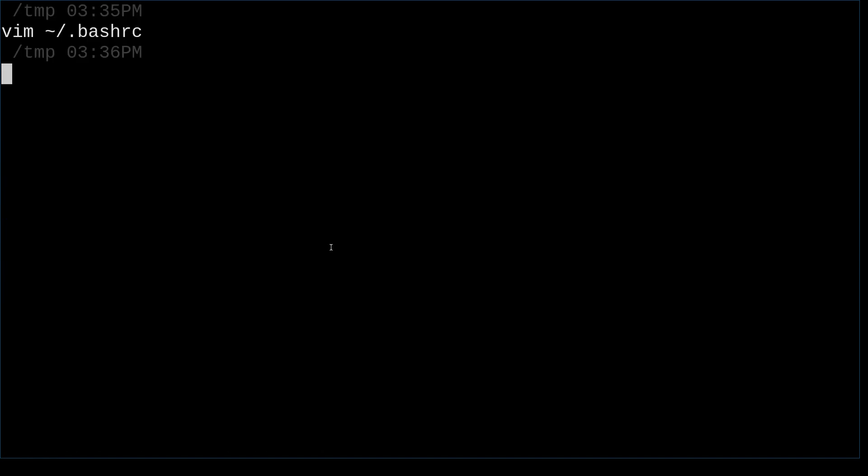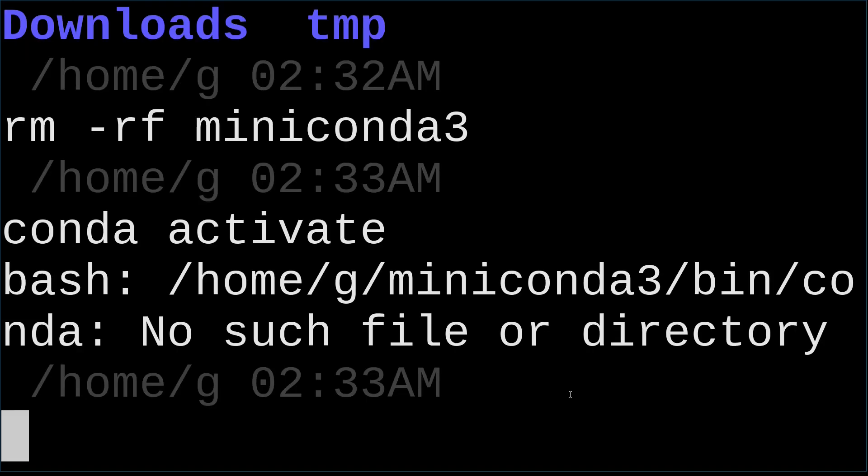That's it. Everything that is related to Miniconda is deleted, removed. Thank you.